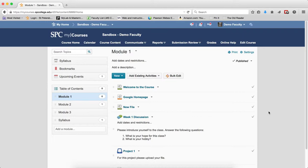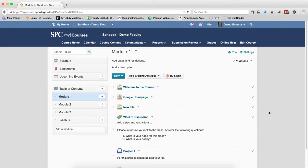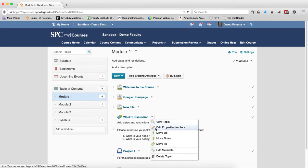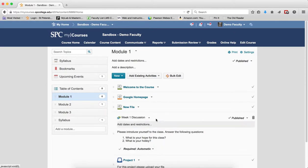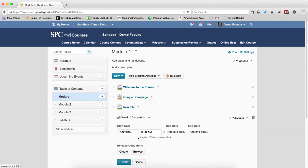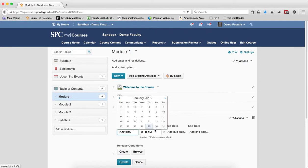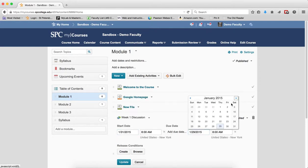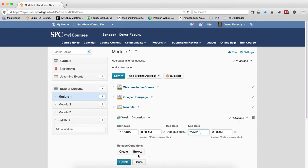When you place the start and end date on a discussion topic within the course content area, it also places the same dates in the discussion topic within the submission review area. So I'm in the discussion course content area, and here's my discussion. I'm going to set some start and end dates. I'm going to put this in the future of the date of this tutorial. I'm going to click update.